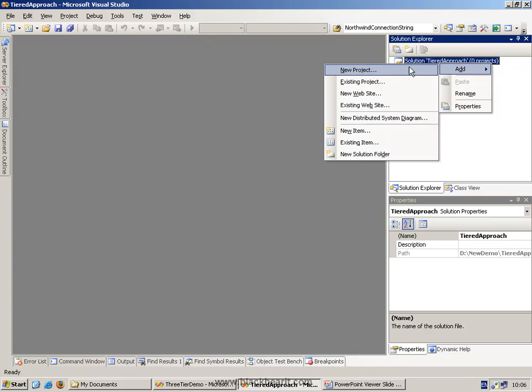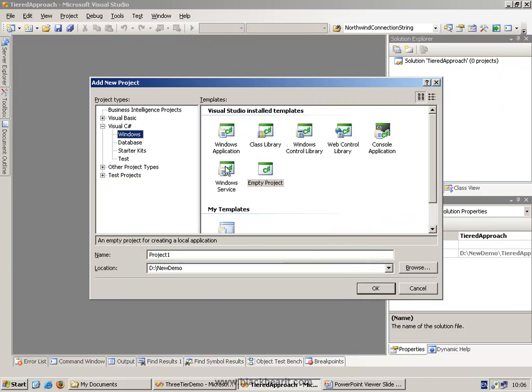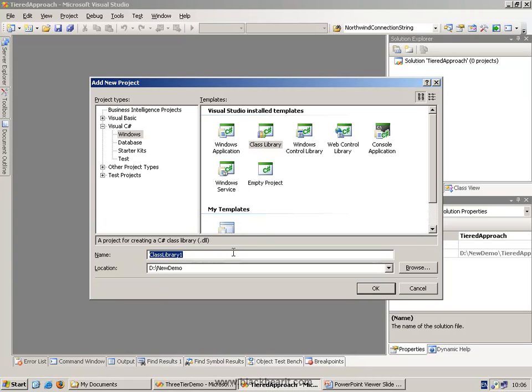So what I'm going to do is add in a new project, and this is going to start off by being a class library. The class library is going to be our data access layer, so I'll call this the DAL.